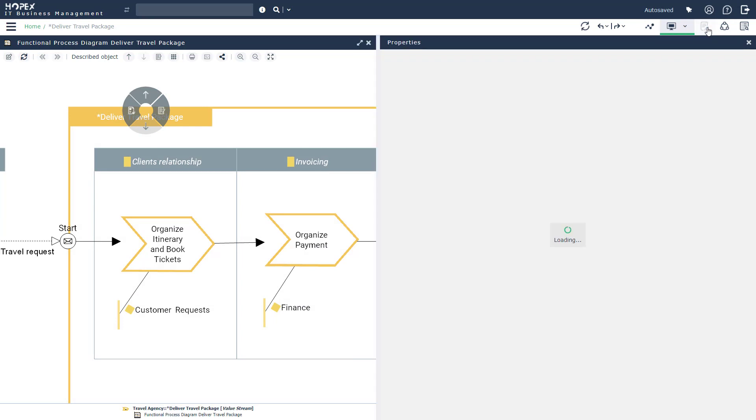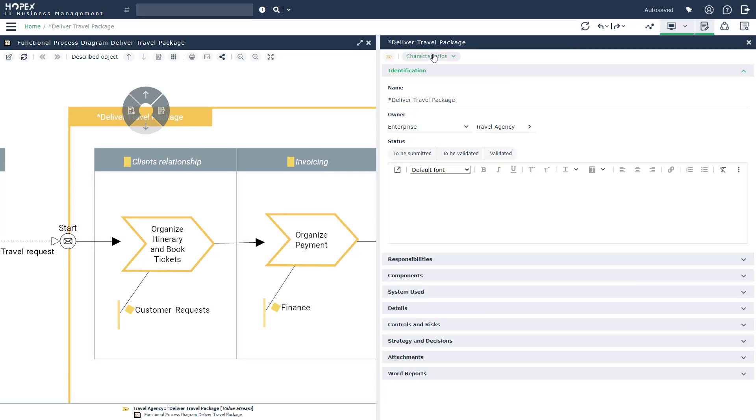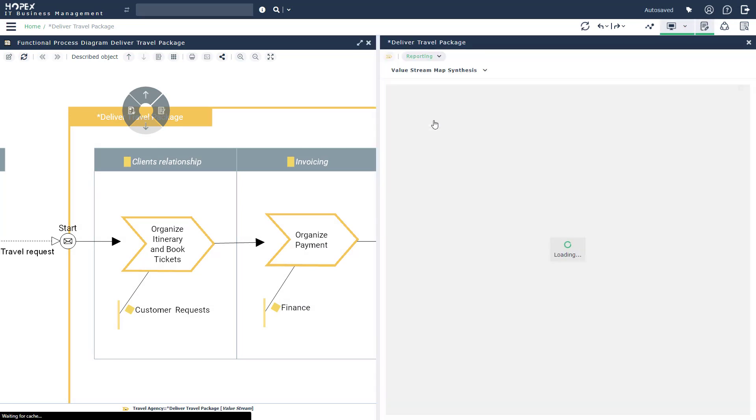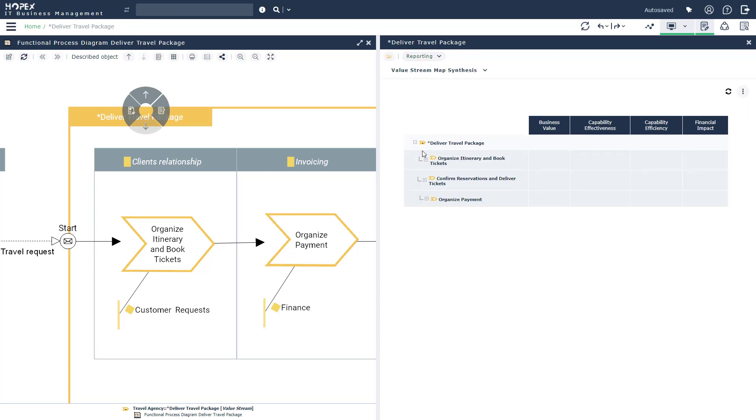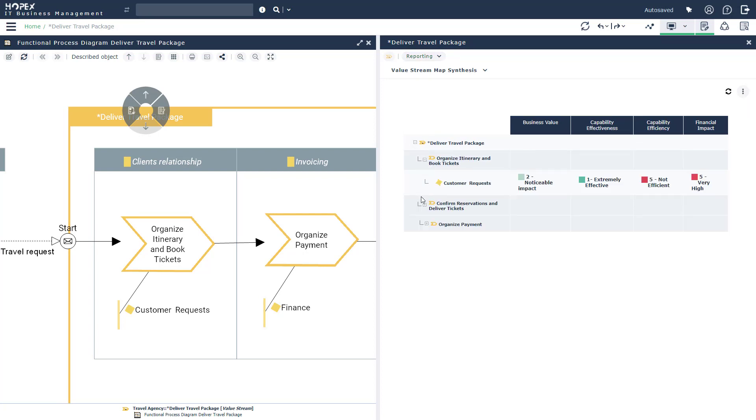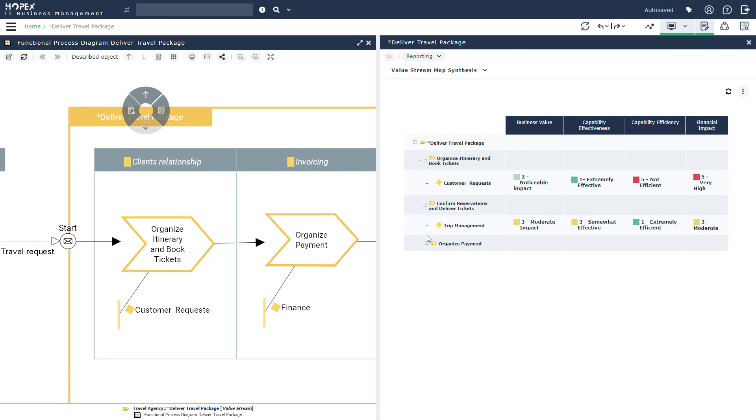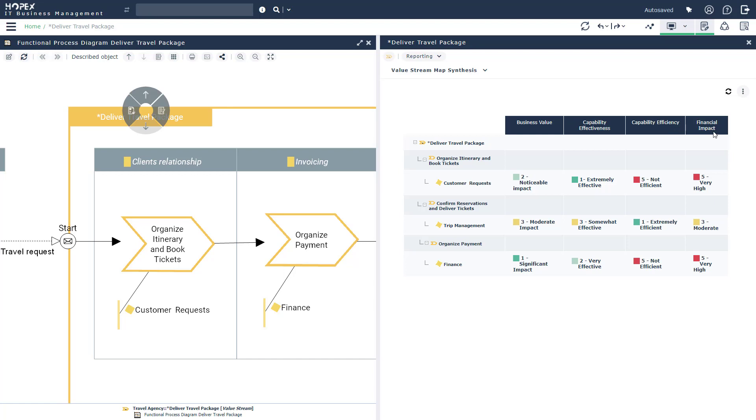Let's go ahead and take a look at a report that's available to us, out of the box. Here, we're going to be able to see all of our capabilities having been assessed against four criteria: business value, capability effectiveness, capability efficiency, and financial impact.